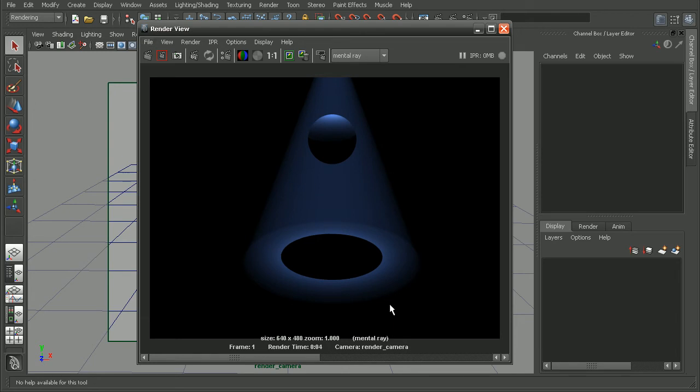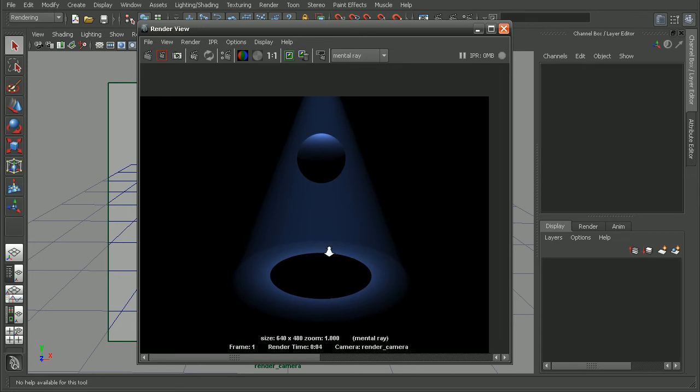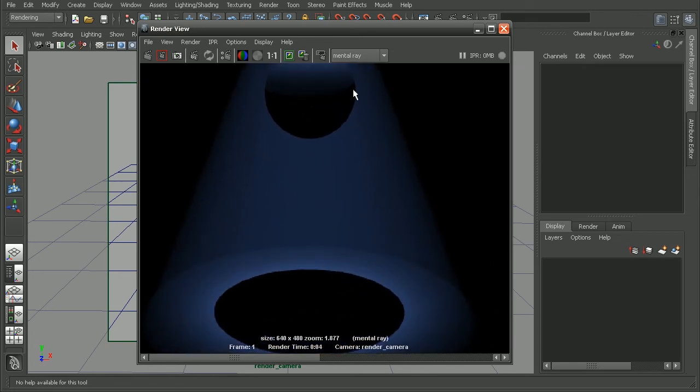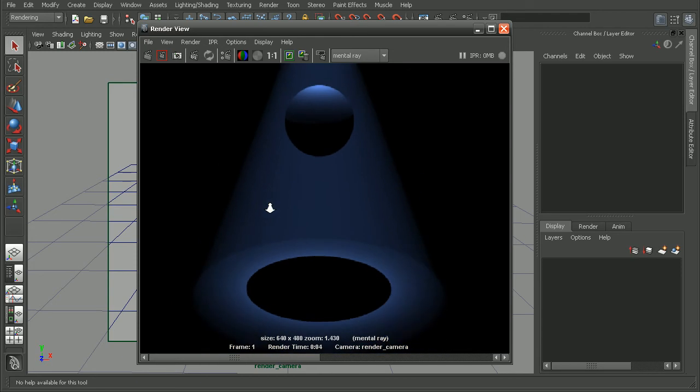So the next thing we'll want to focus on is getting some of this nice shadow effect. Now, we're not getting anything right now. If we notice, there's nothing coming in underneath the actual sphere itself.